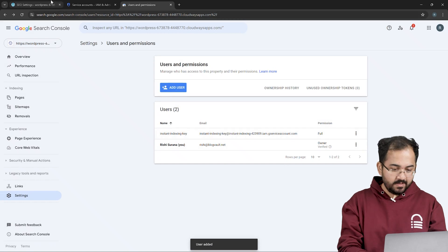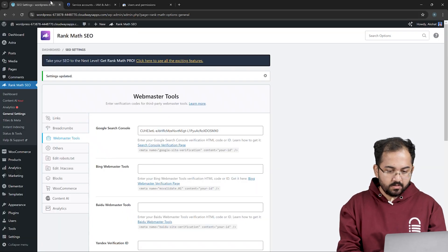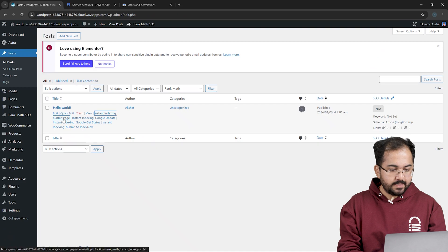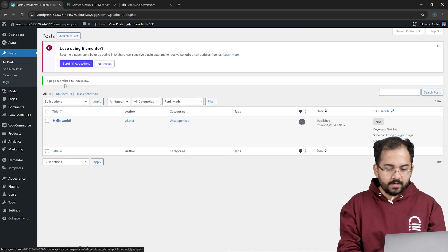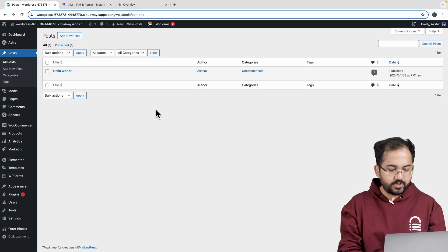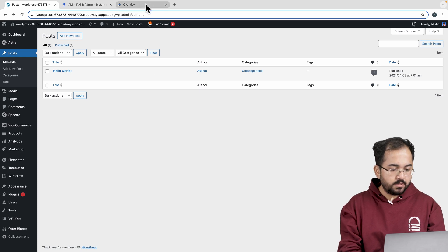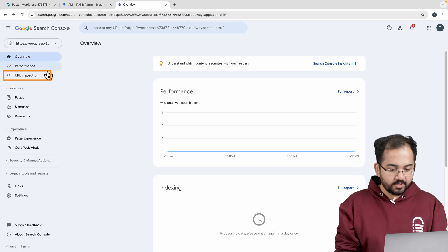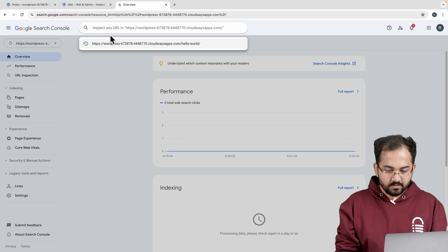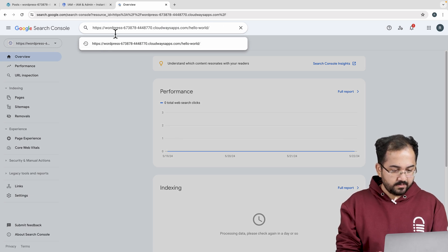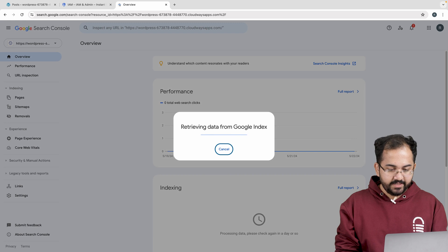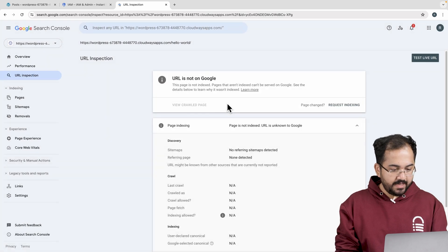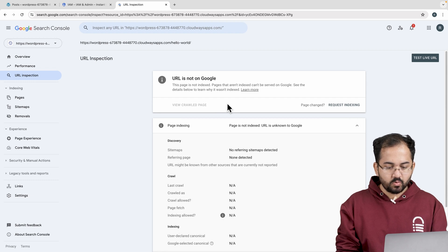So go back to your dashboard, go to all posts, click on instant indexing and see that it says one page submitted to index now. To check whether your web page has been successfully indexed or not, go to the URL inspection tool of your Google Search Console, paste the URL in the search box and hit enter. Google will check to see if it has been indexed or not. If it has been indexed, it will show you a green check mark along with a text that says URL is on Google.